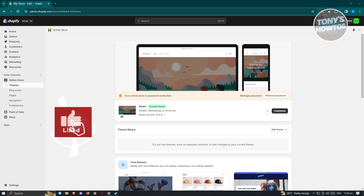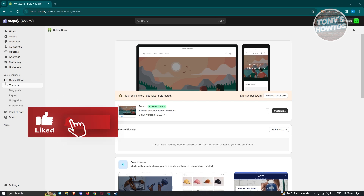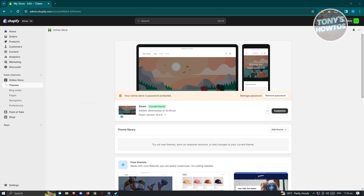Hey guys, welcome back to Tony's How Tos. In this video, I'll be showing you how to use CJ Dropshipping on Shopify. This is going to be a beginner's tutorial.